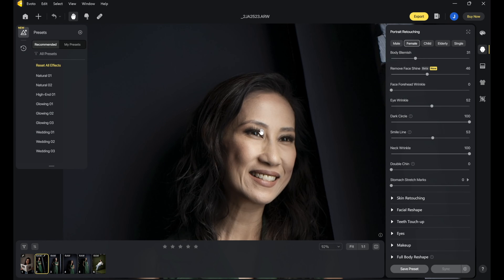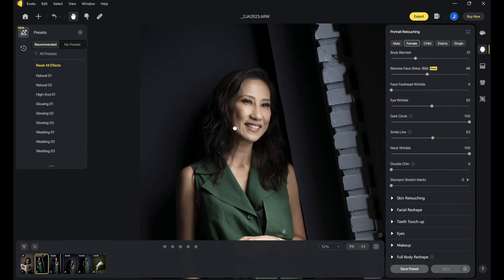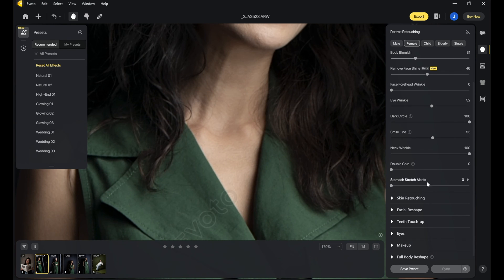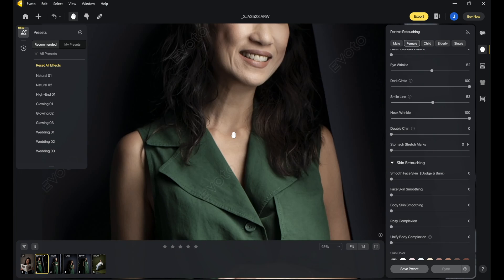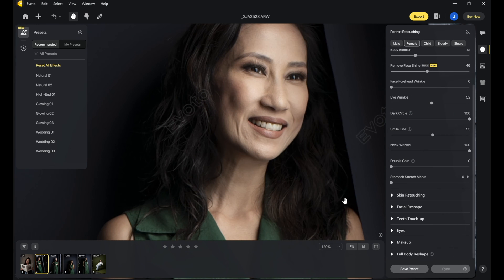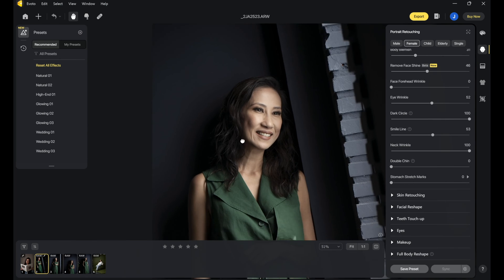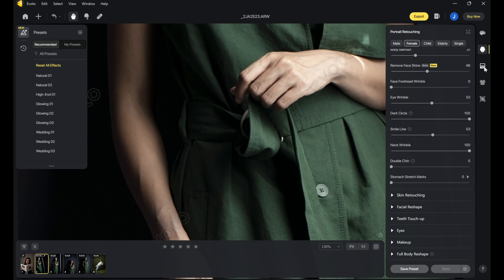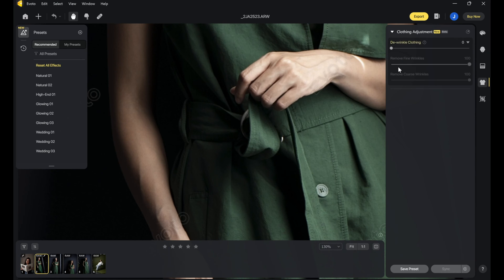Though it is still in its beta version, it basically removes everything and cleans up everything in the face. You could also do some skin retouching, but for me personally I find this a little bit too aggressive. Now, there's a new feature here called the wrinkle clothing — really, really amazing.